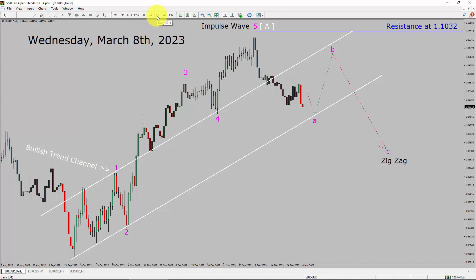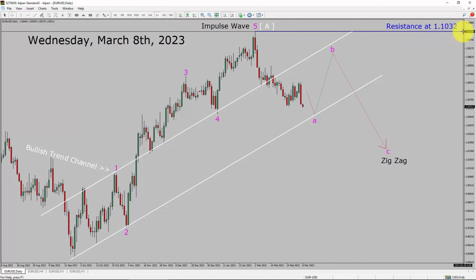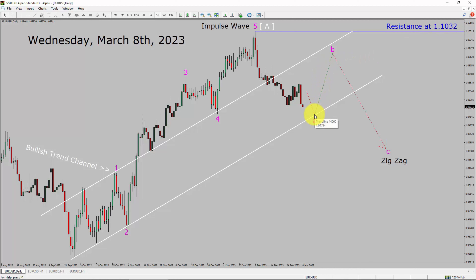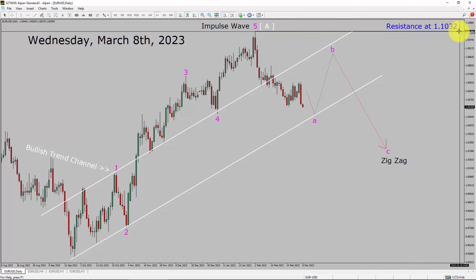Inside the daily timeframe, the trend is down in the EURUSD pair. Daily timeframe resistance is present at the 1.1032 price level. Price action is most likely going to drop more to complete bearish wave A, and after that I expect bullish wave B and C, which is overall going to complete a zigzag corrective pattern. A decisive bullish breakout above the 1.1032 resistance area is going to end the downtrend in the daily chart of EURUSD.